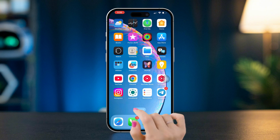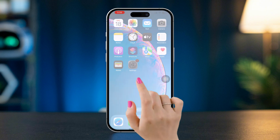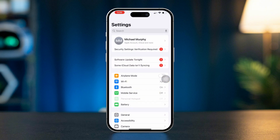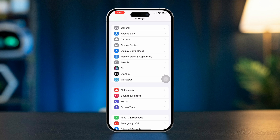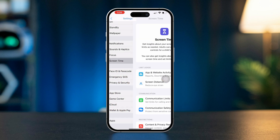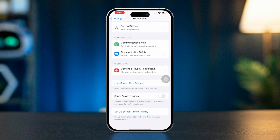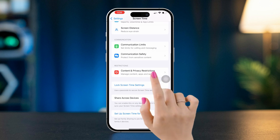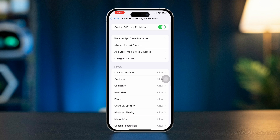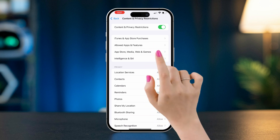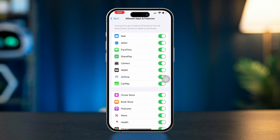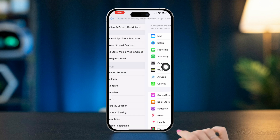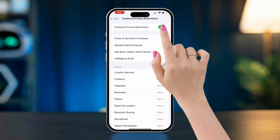Solution 1: Check for restrictions. Open Settings on your iPhone, scroll down, and tap on Screen Time. Tap on Content and Privacy Restrictions. If restrictions are enabled, tap on Allowed Apps and ensure that FaceTime is allowed. Go back and turn off Content and Privacy Settings.